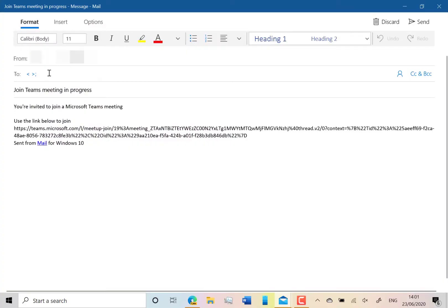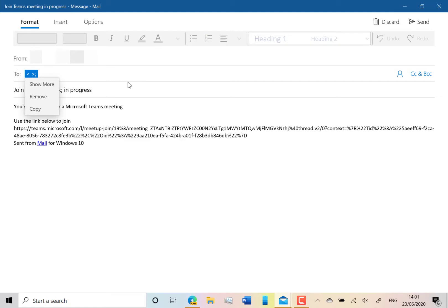Here you can see I've got an email and you just type in the email address of your friends or family that you want to join the call, and then click send.